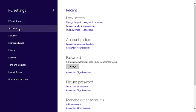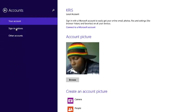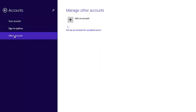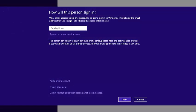Then go to accounts and go to other accounts. It should give you the option to add another account with a plus sign. Click there to add another account.